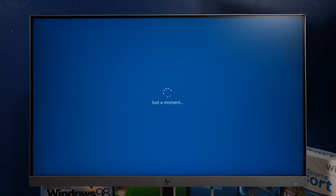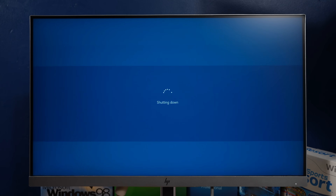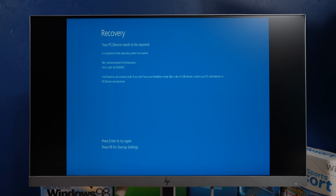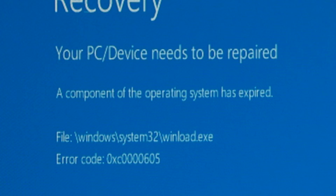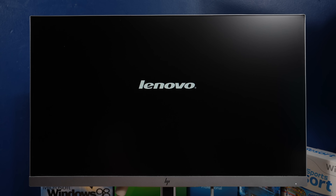It's been on just a moment for a little longer than a moment. I'm just going to force shut it down and then turn it back on. A component of the operating system has expired. There's a chance that me connecting to the internet updated the date in the BIOS, which made the time bomb go off. That's exactly what it did.